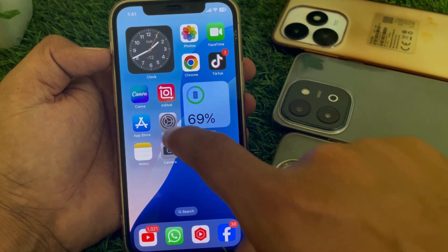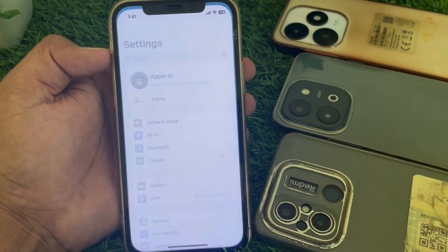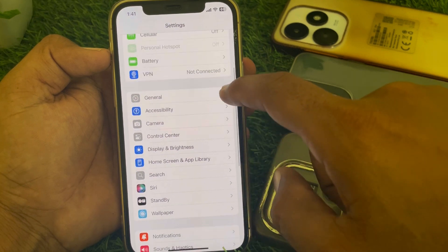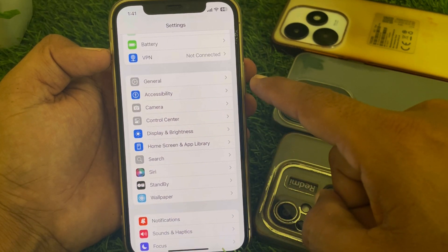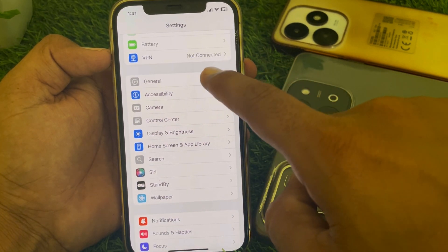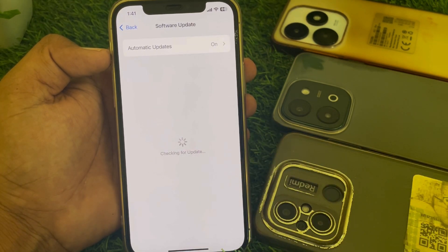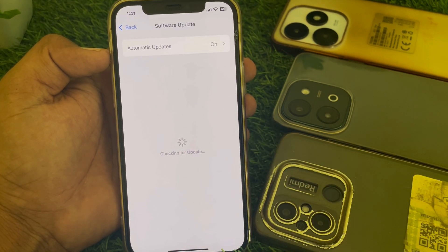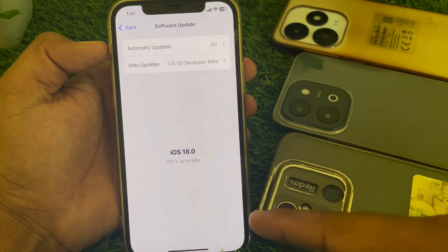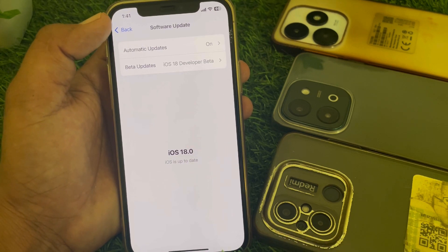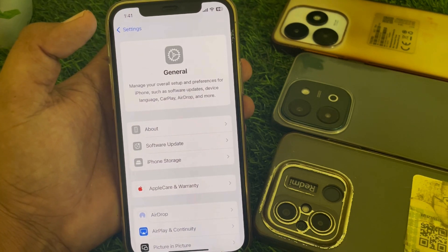First, launch the Settings app, then scroll down and find the General option and tap on that. From there, go to Software Update and update your device. As you can see, I have already updated my device to iOS 18.